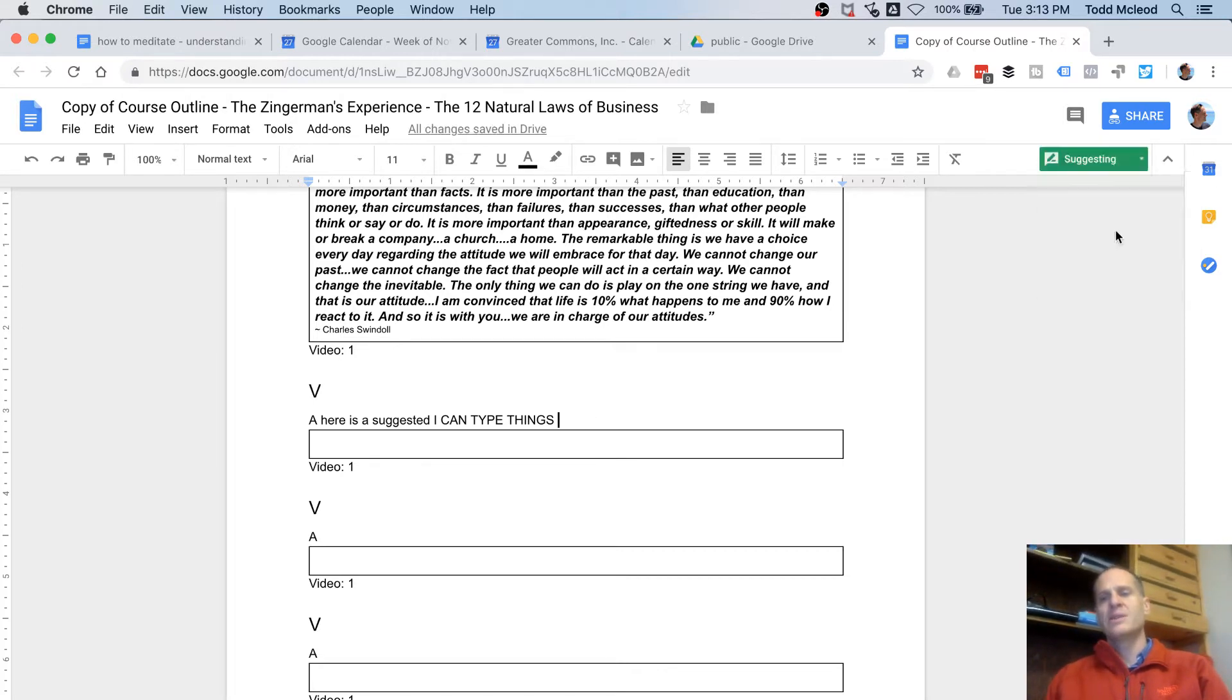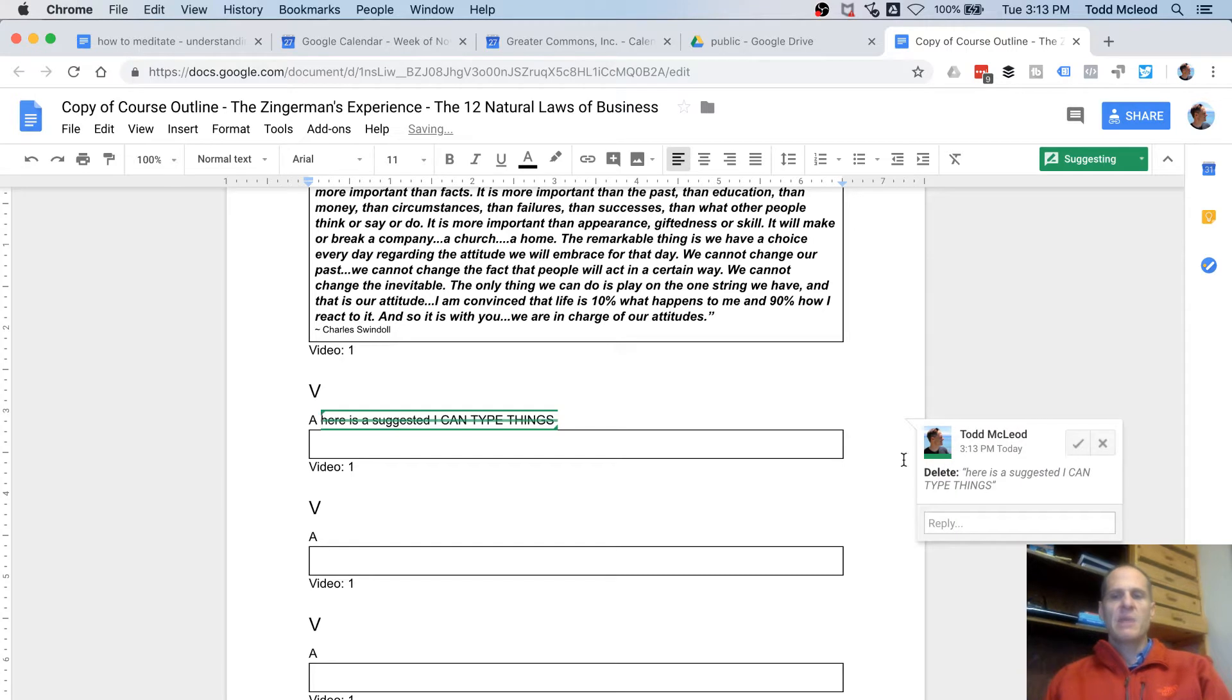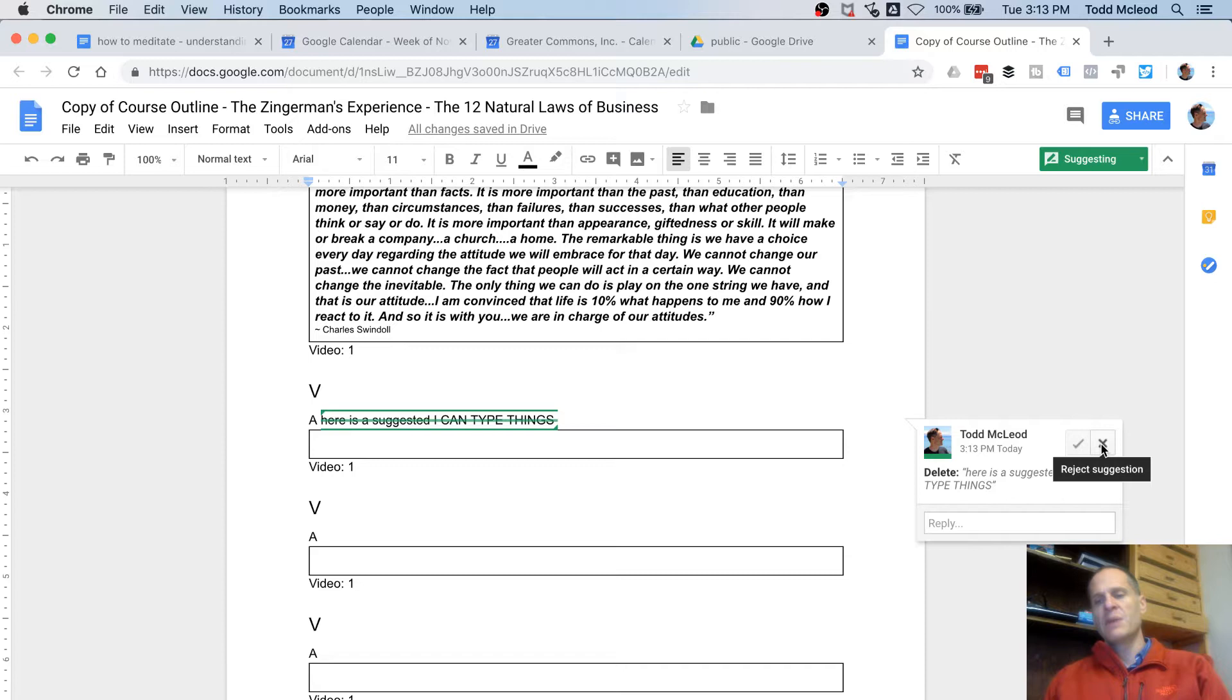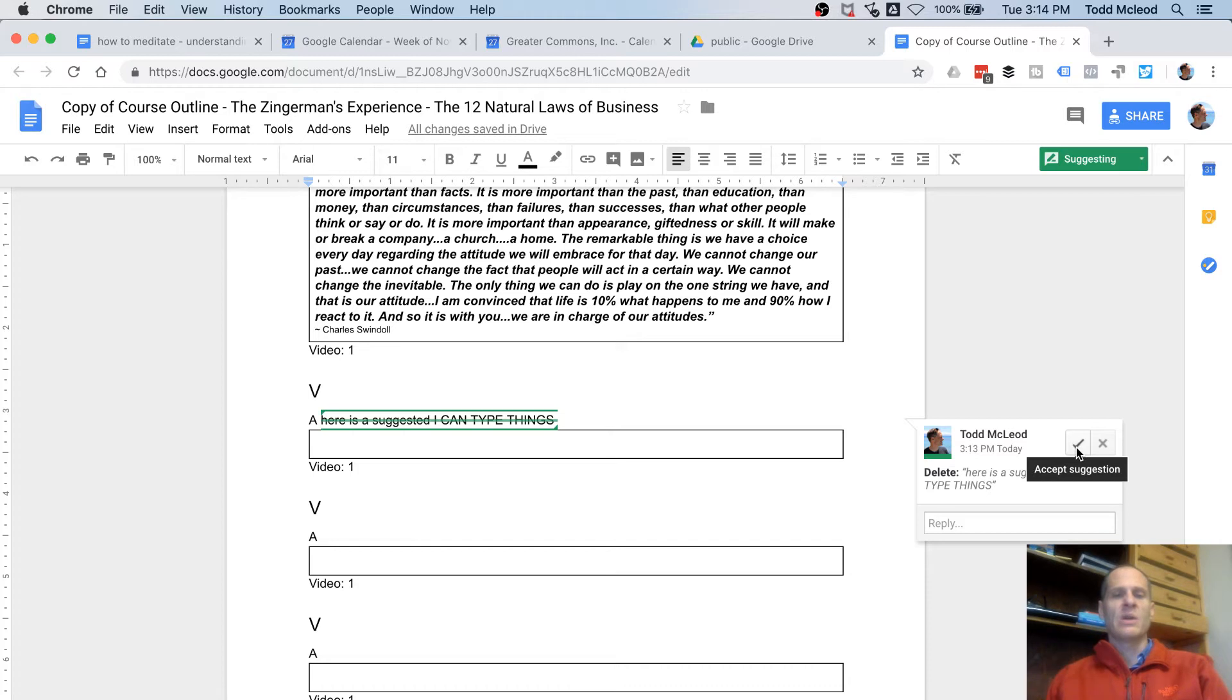But if I go to suggesting, then when I come in here and I delete something, like let's say I want to delete that, that becomes a suggestion. It tells me over here what was done and who did it. And then that could be rejected or it could be accepted. And so I think this is the best solution for making changes as we all review this document.